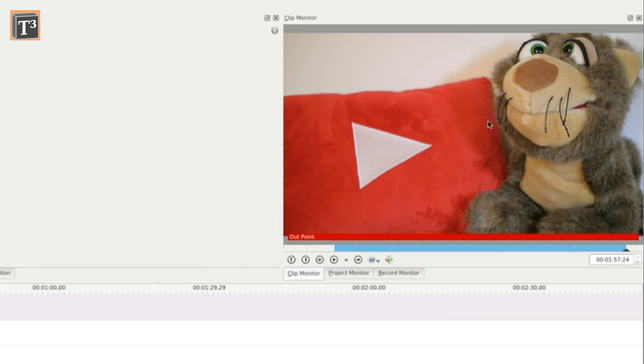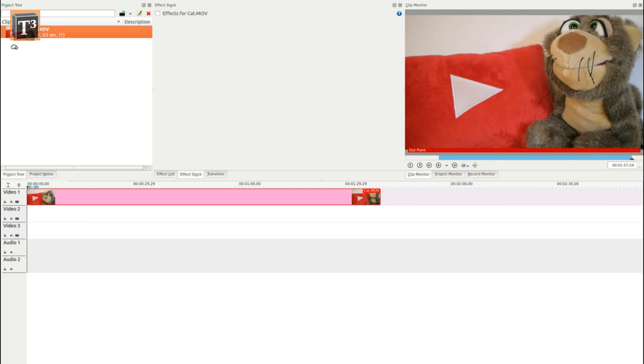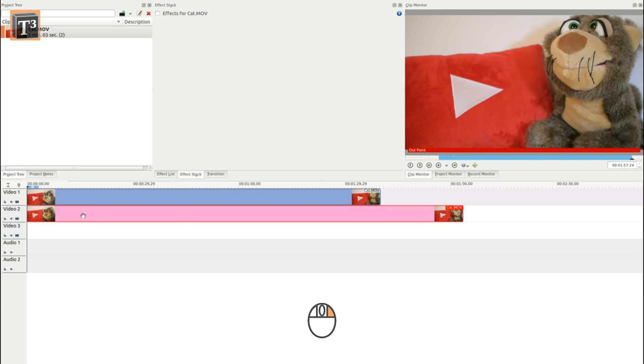Now you can drag the cut clip from the clip monitor to the project timeline. This method can be used when you want to get rid of useless recordings before and after a take, for example.